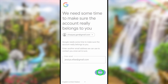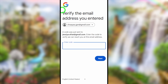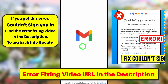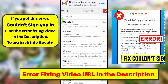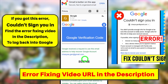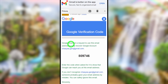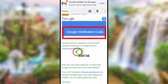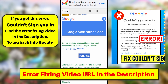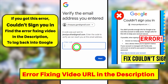You need to verify this new email address. Google will send a one-time verification code to it. Open that email and you'll see the Google verification code. You can either copy the code and paste it, or remember the code, go back, and enter it manually.